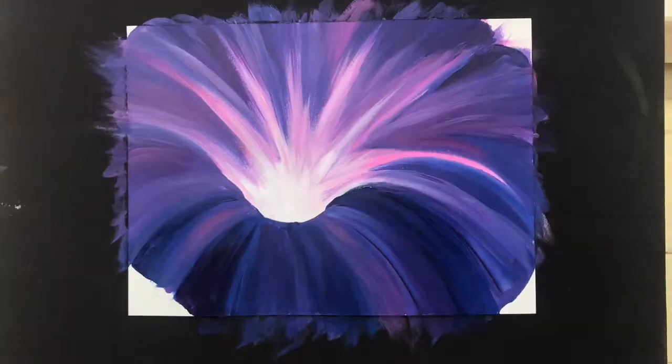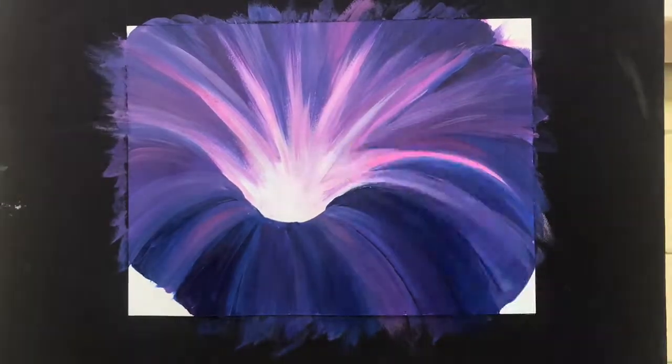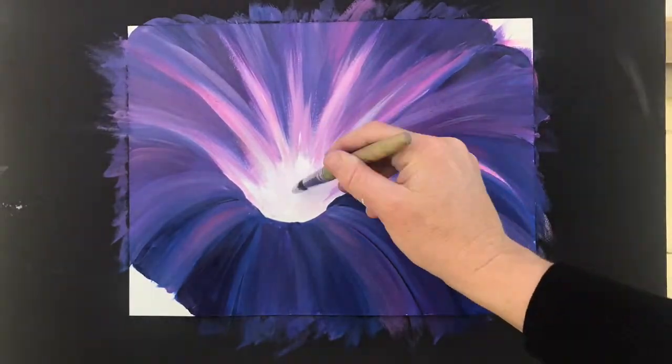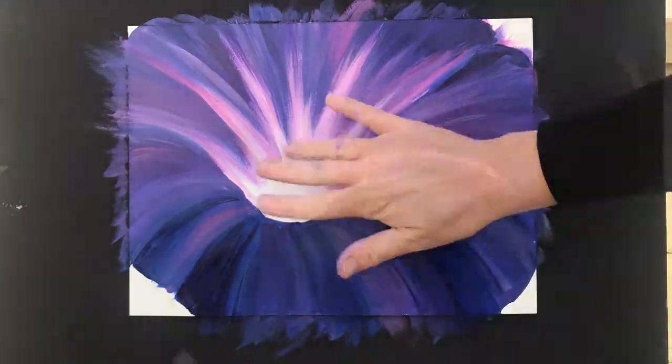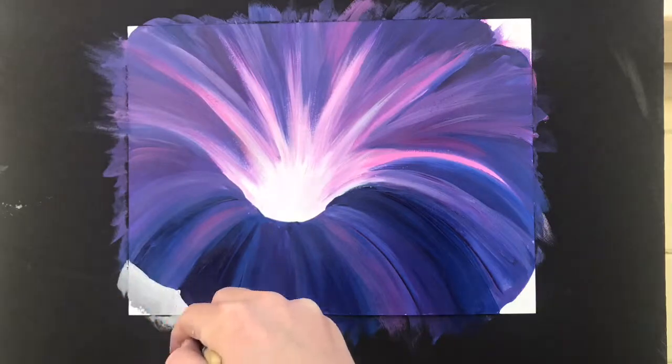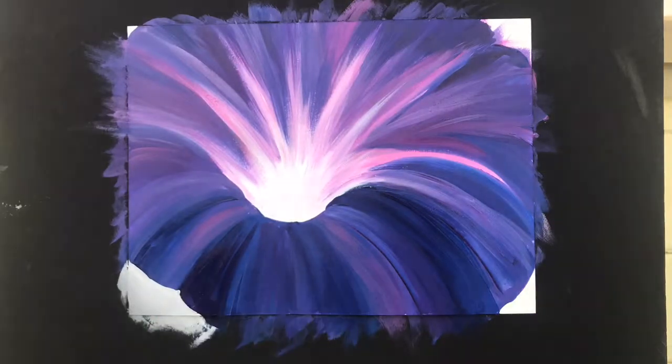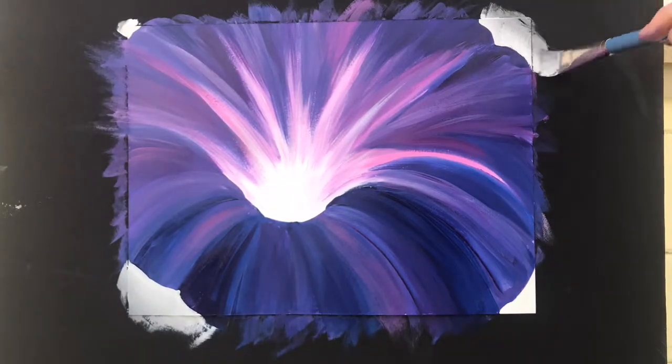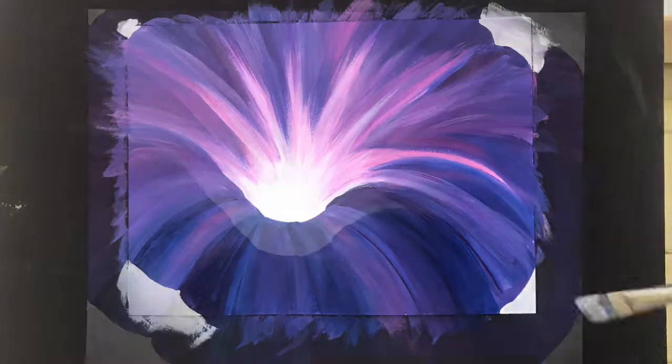If the white becomes too dark you may need to let it dry and then come back to add super clean white at the very end. Finish by painting the corners any color.